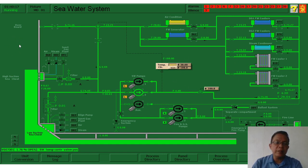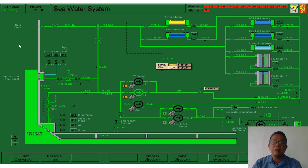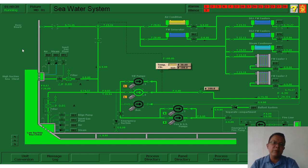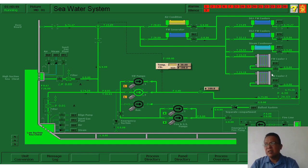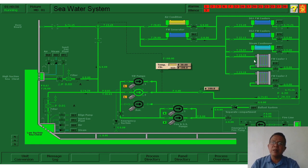Because if the seawater outside is at freezing temperature — like in European countries especially during winter — the seawater in the system is at freezing temperature, and we don't want that because it will affect our jacket cooling. When the jacket cooling temperature goes down, there is what we call thermal shock, which will damage the metals in our system. But we will not allow that because we are engineers, and that is why we maintain the temperatures.